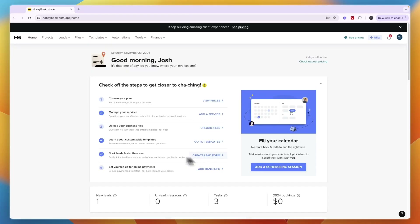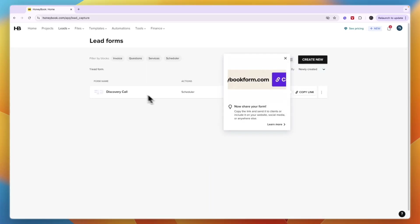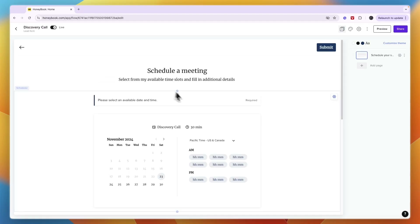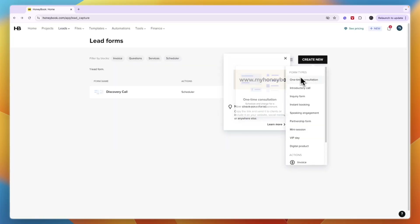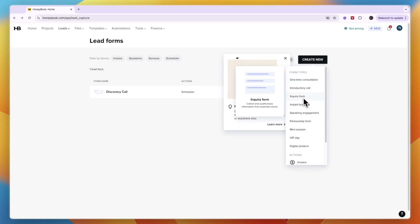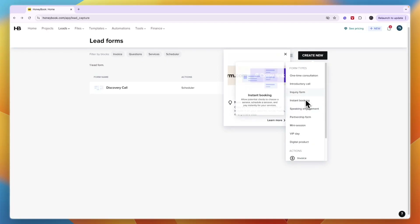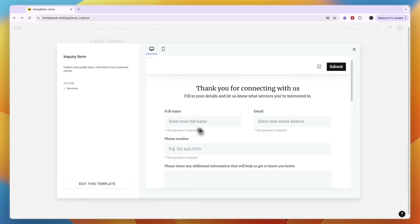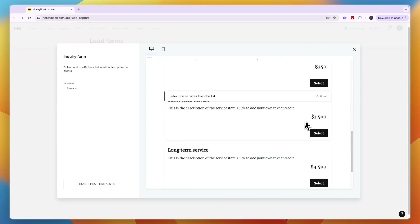You can also create a lead form to easily link on your website. The one shown is called 'Discovery Call' which is the scheduling form. You can also create a new one and choose the form type — a one-time consultation, inquiry form, partnership form, VIP day, or whatever you want. Clients can enter their details and you can share this form wherever you want.